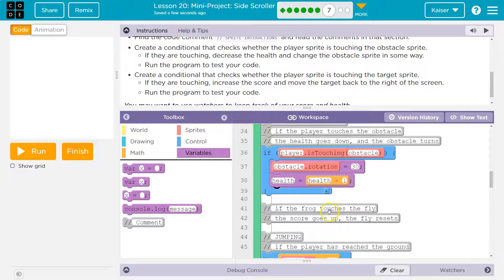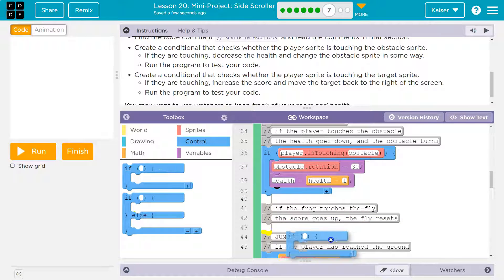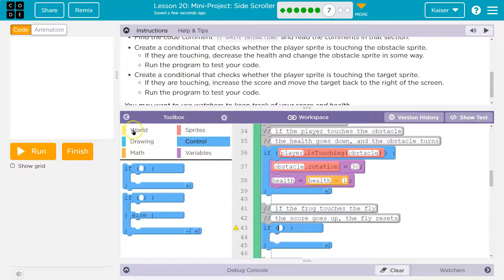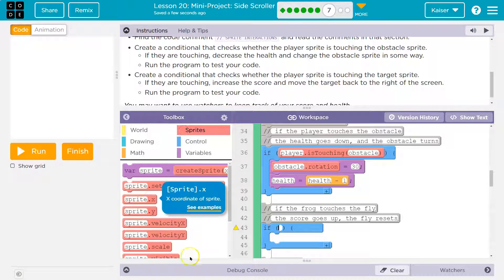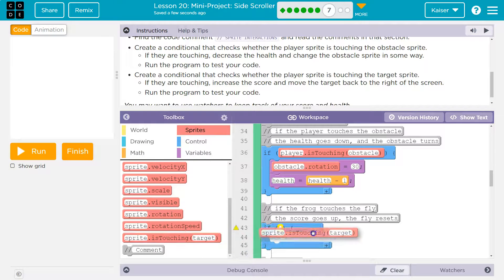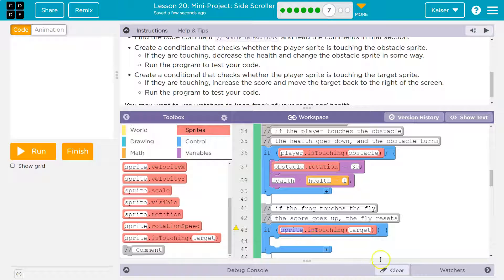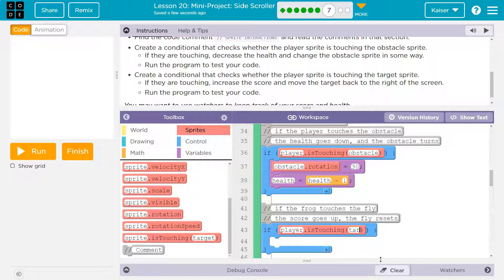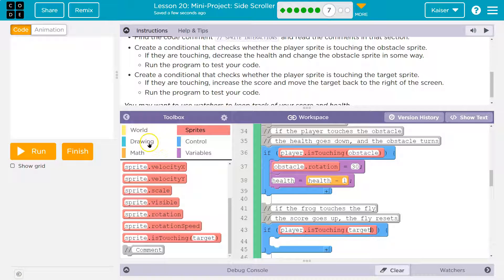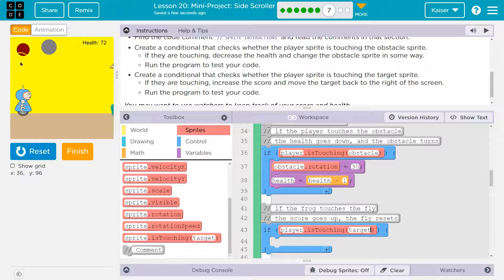Now what if it's touching the fly? Another conditional would go here, so control if. Look, I don't have a fly like I said, I have a target and player. So I'm going to go to is touching, drop it here: player is touching target is actually what I named my piece of pizza. And what do we want to occur? Well we would want score to go up by one.